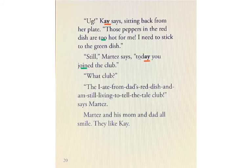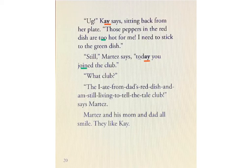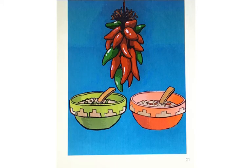Ugh, Kay says, sitting back from her plate. Those peppers in the red dish are too hot for me. I need to stick to the green dish. Still, says Martez, today you joined the club. What club? The 'I ate from dad's red dish and am still living to tell the tale' club, says Martez. Martez and his mom and dad all smile. They like Kay. And there's the picture — the green peppers, the red peppers, the green dish, and the red dish.